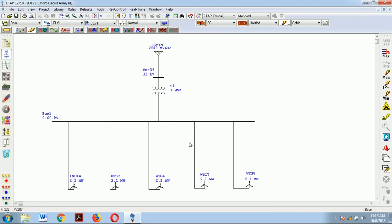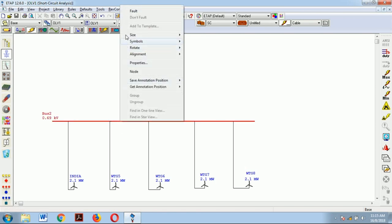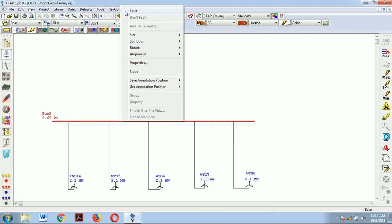The fault can be created only on a bus for short circuit analysis, because a bus is a junction point where short circuit current is occurring and can be measured. Here we have two buses: bus 2 operating at 690 volts and bus 34 operating at 33 kV. Let me consider bus number 2 — I will right click on it and create a fault. As soon as you create a fault, the color of that particular bus changes, indicating that a fault has been created at that bus.